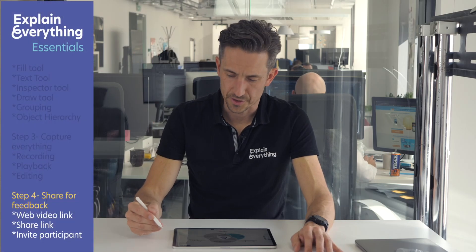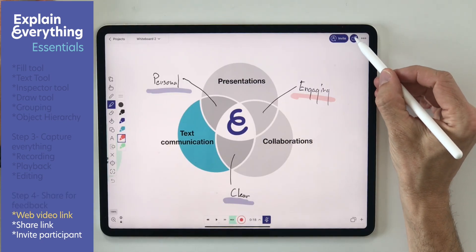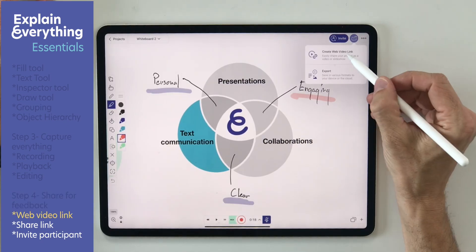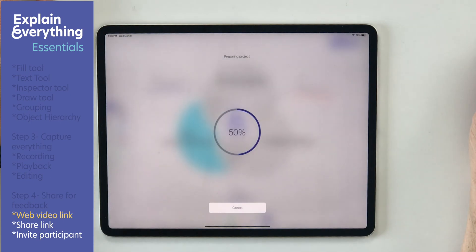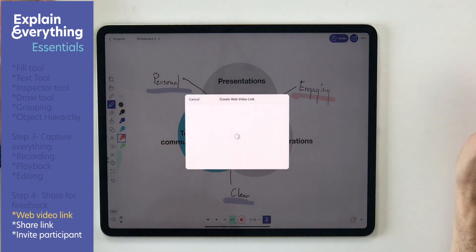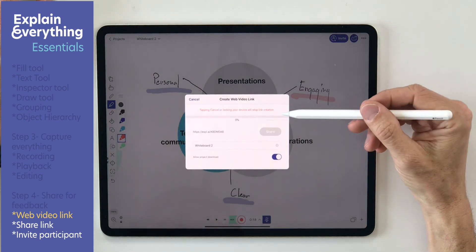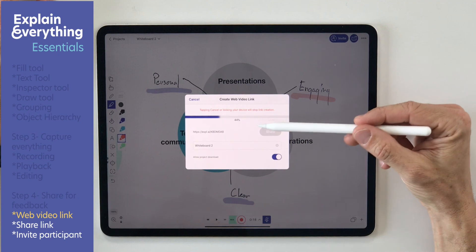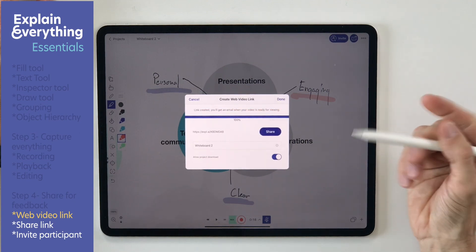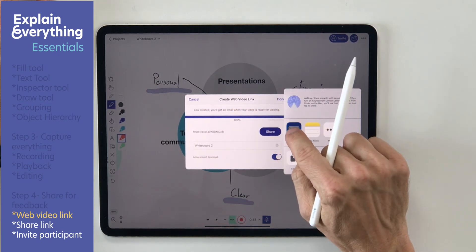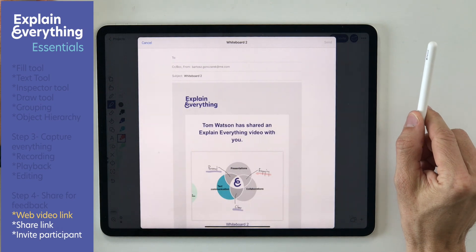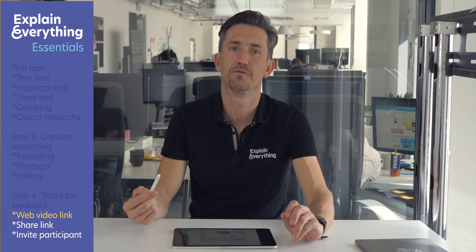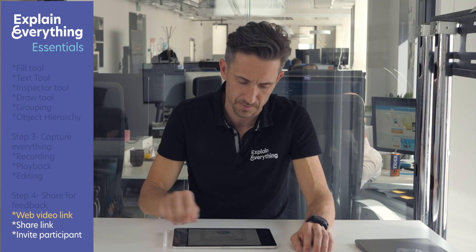Sharing your video is easy. All you need to do is tap this button to create a web video link. I will share it with my colleagues so perhaps after watching my video she might have some illustrations to further improve my diagram.